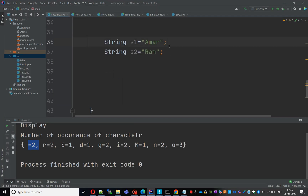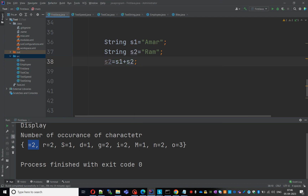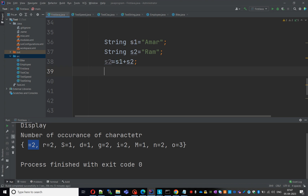Just an example, I have two strings: String s1 = 'AMOR', String s2 = 'RAM'. I want to swap them without using a third variable. First, I am doing: s2 = s1 + s2. This will concatenate the two strings — so s2 becomes 'AMORRAM', which has length 7. AMOR has length 4 and RAM has length 3.